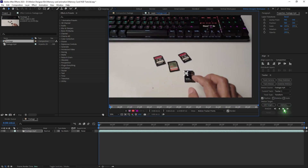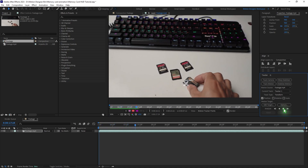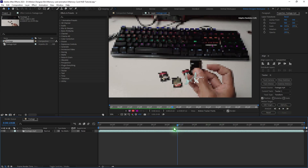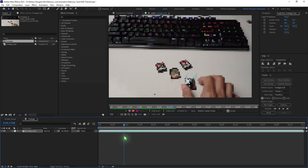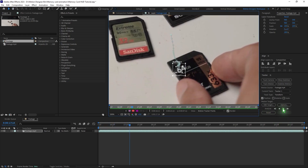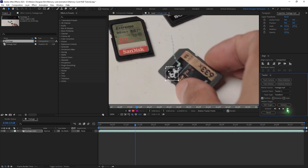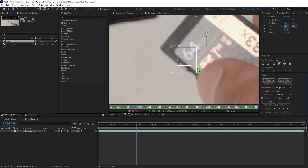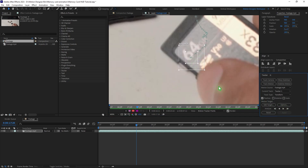Hit the analyze forward button. As you can see, the tracking has failed, so I'm going to do it manually. I'll stop there and go frame by frame — hit analyze frame by frame. You can see there's some reflection on the memory card where the tracking information is not accurate, so you can reposition this and go frame by frame.